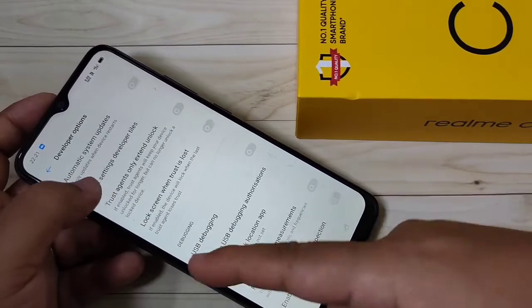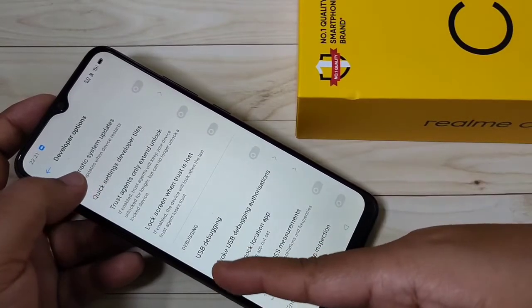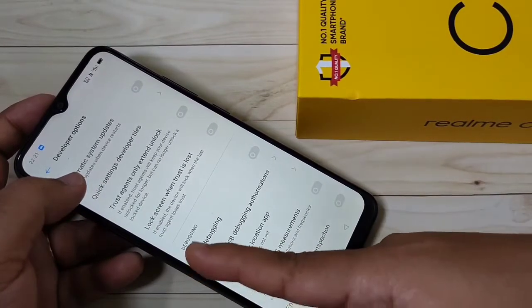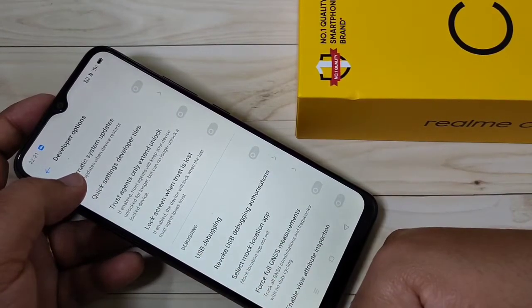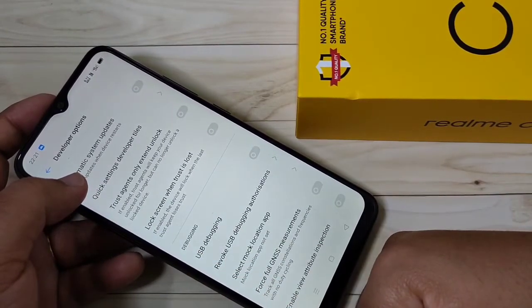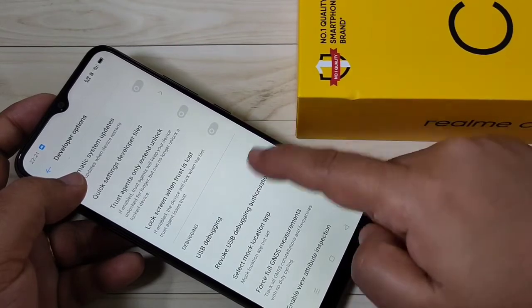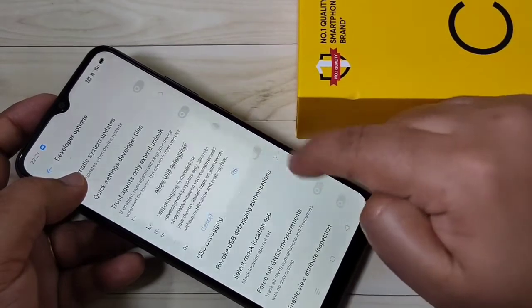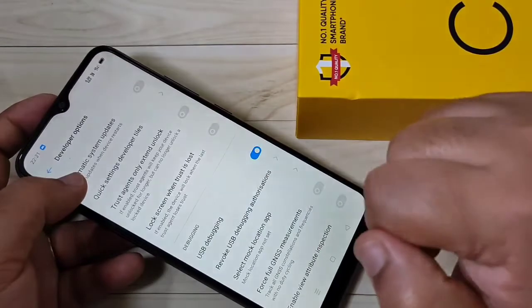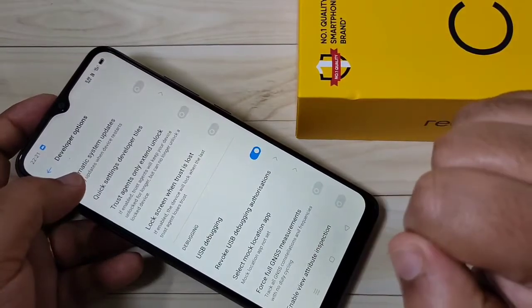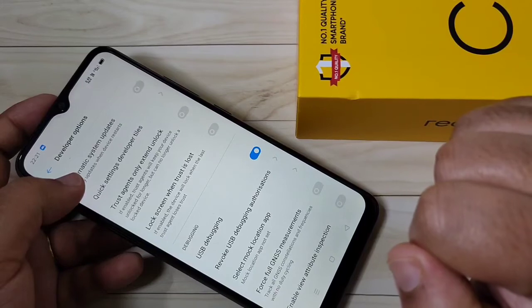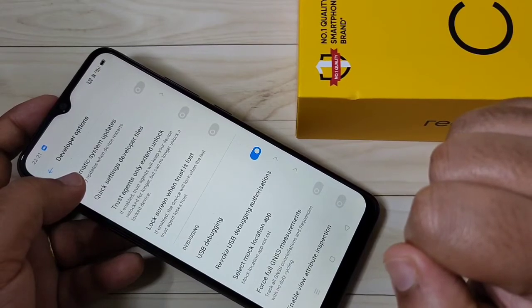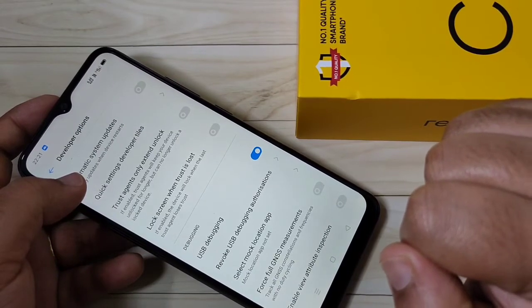Scroll down and you can see the option USB Debugging under Debugging. To enable USB debugging, turn on this option and tap OK. Simply in this way you can enable USB debugging in this device.